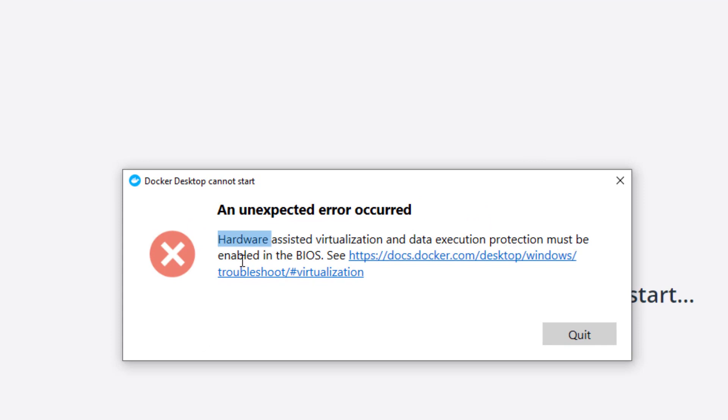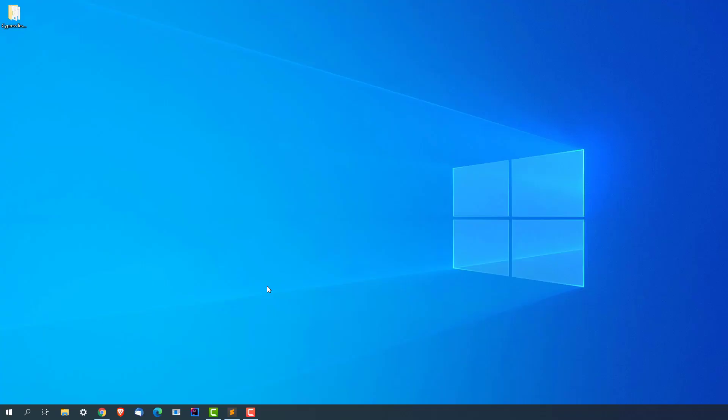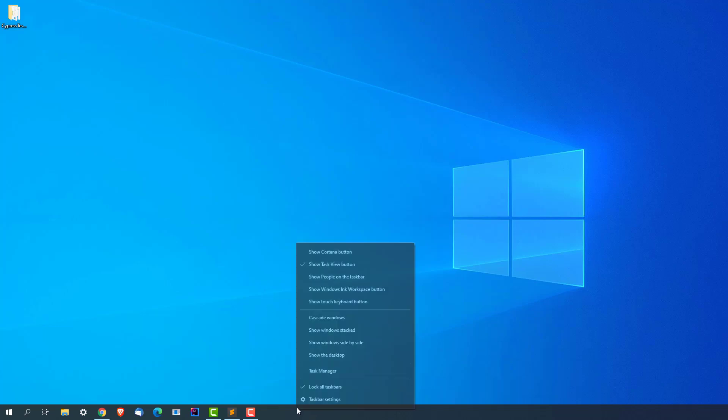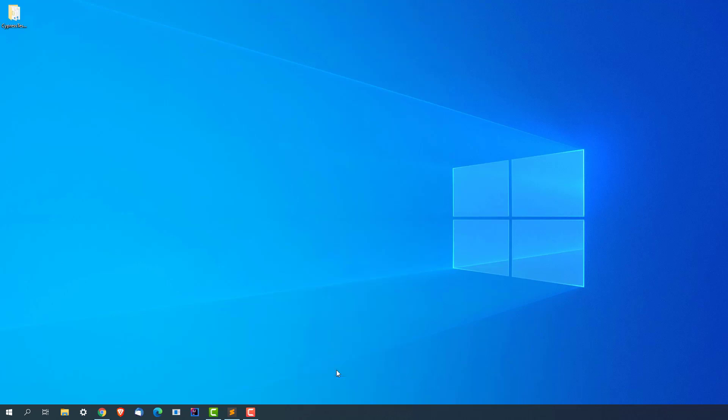Let me show you how you can fix it and let's get started. As per the message, we need to first check whether virtualization is enabled or not. Just open your Task Manager. First thing that you need to check is that virtualization should be enabled in your system.